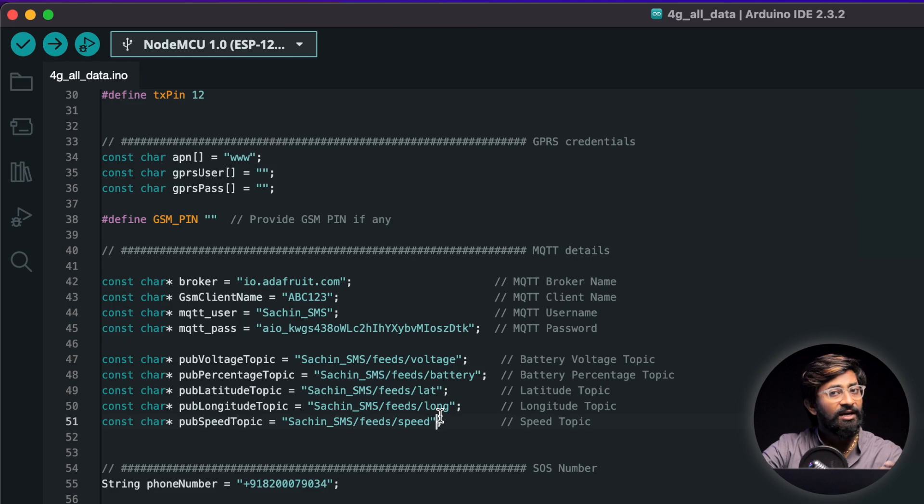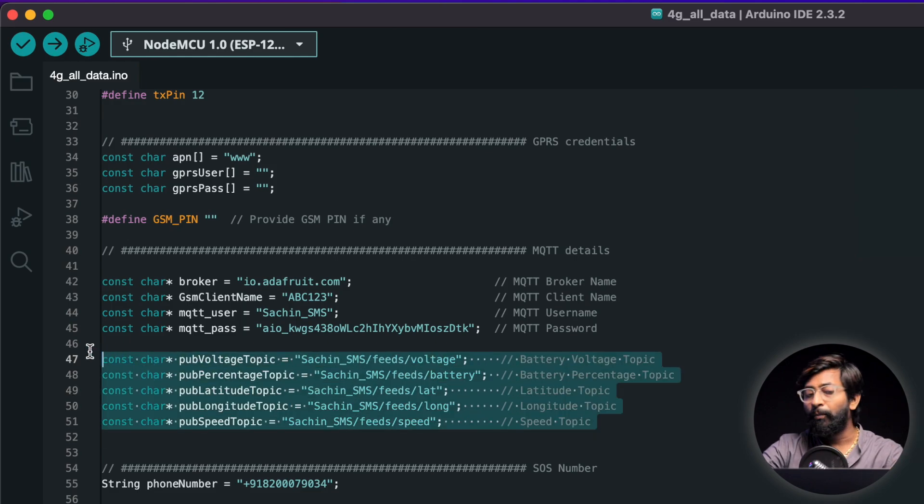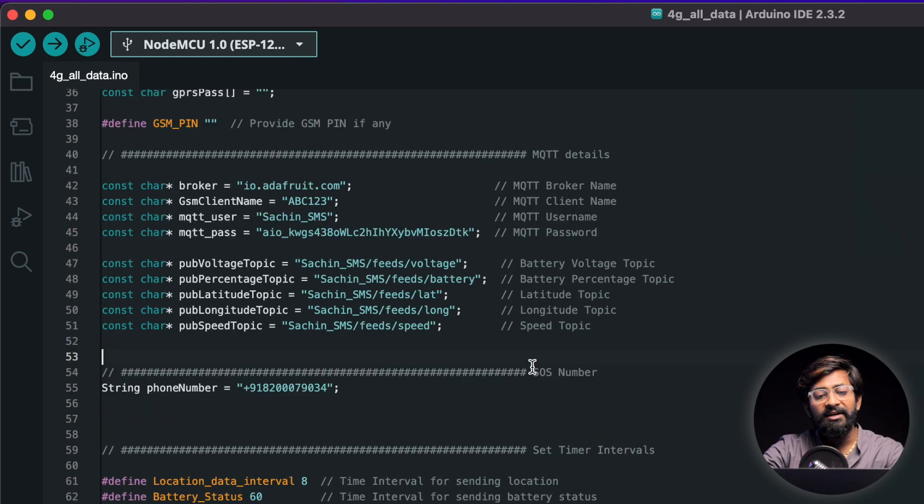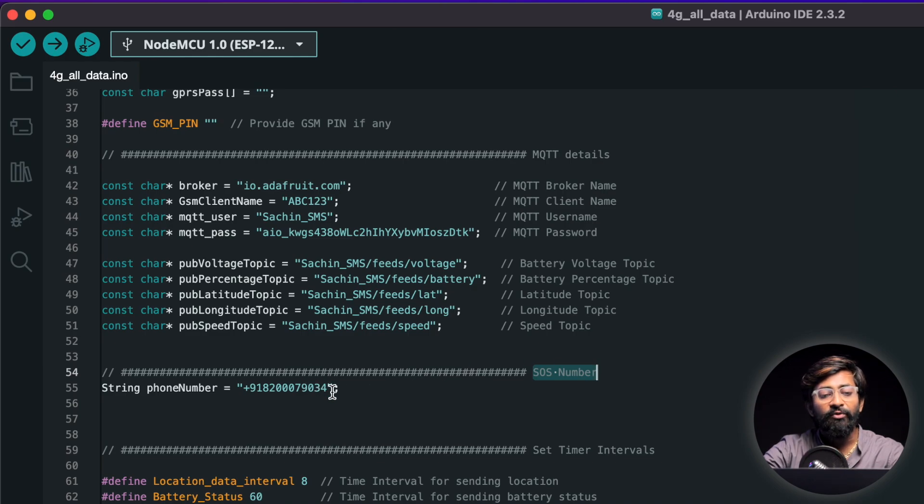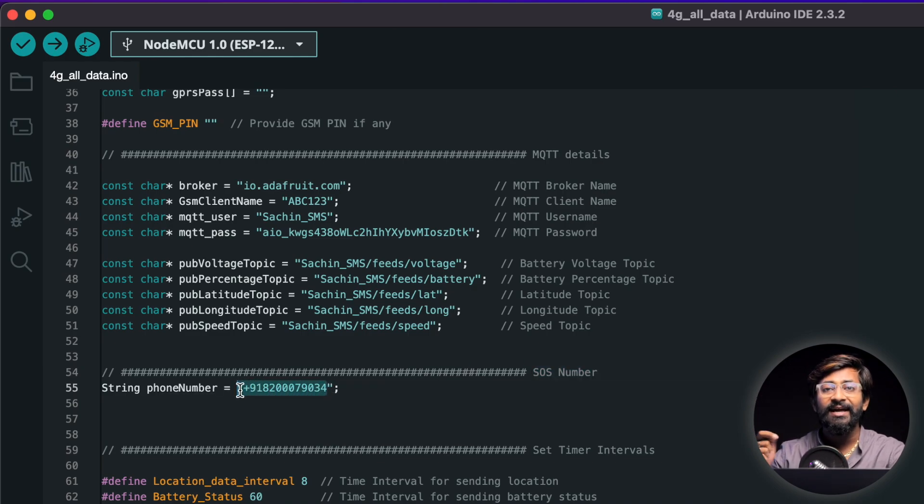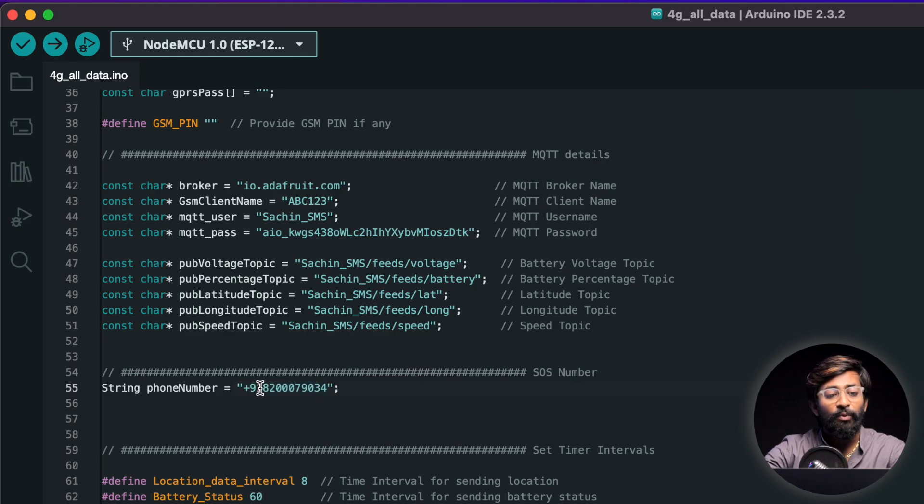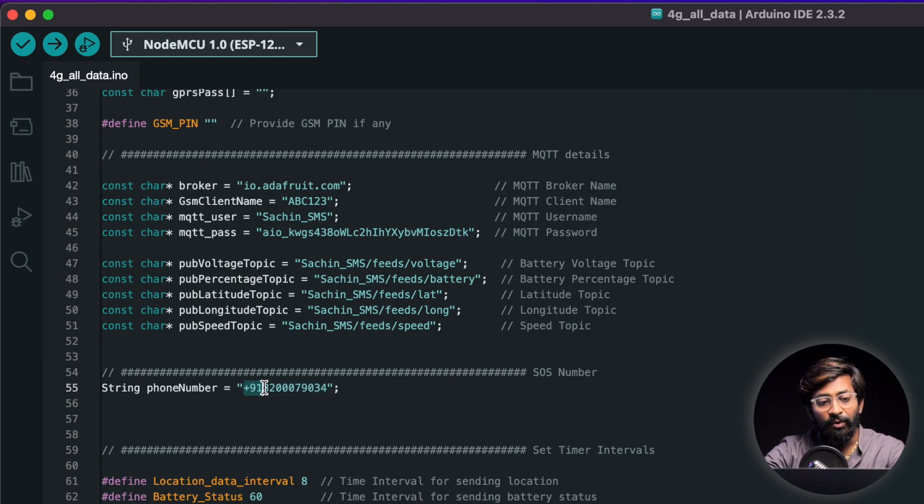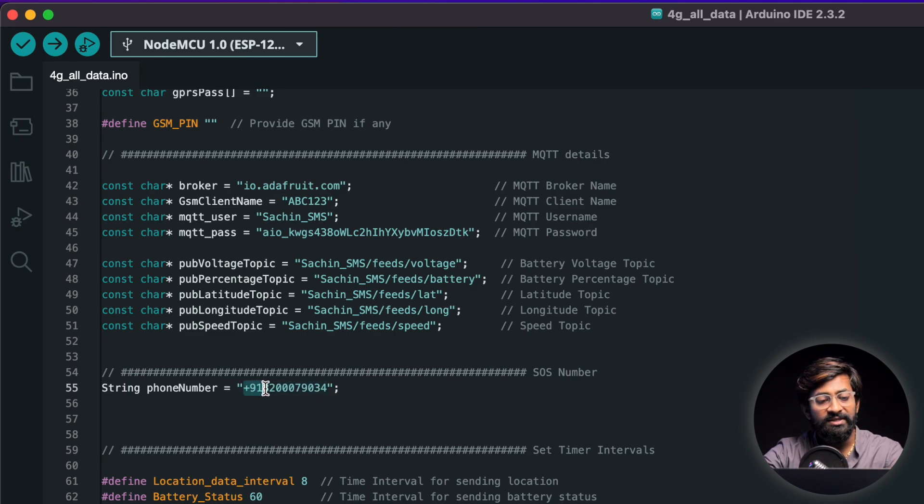So again if you are using any other broker make sure you change the topic name as well. Later we need to provide the SOS number on which we'll be making the emergency call and we'll be sending the location data in SMS. So make sure you provide the number with the country code as well. So in India the country code is plus 91 and followed by the mobile number.